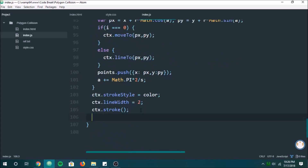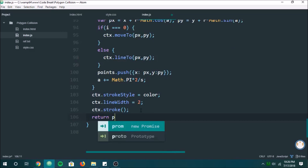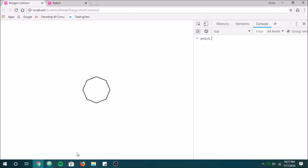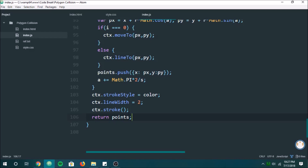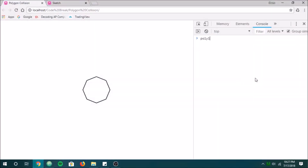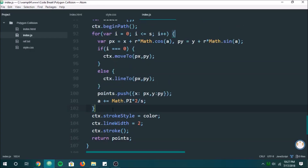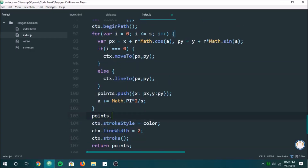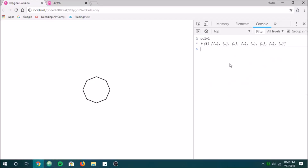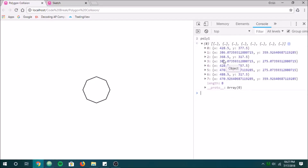We need to actually return points. If we check what poly1 is, we can see this first point and the last point are the same. To fix that, at the end we just do points.pop, which removes that last element. Now we only have eight — perfect, those are all the points.